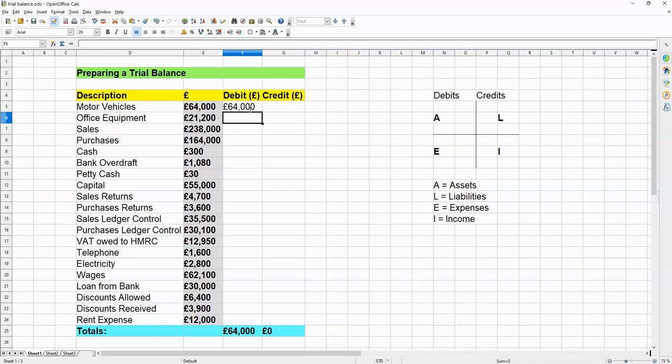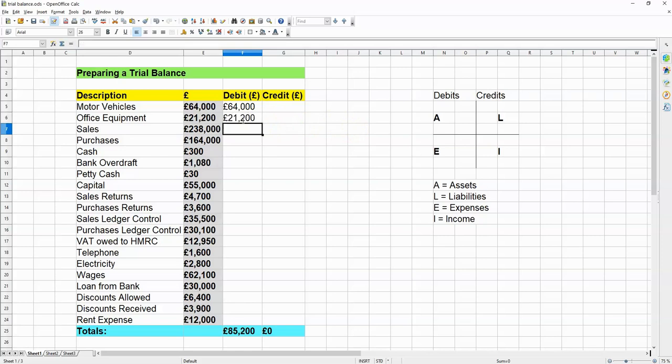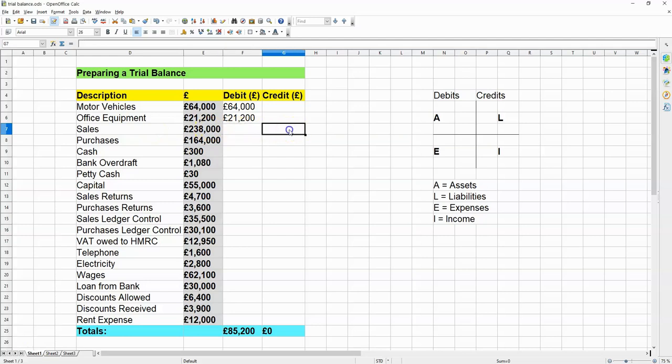Now, office equipment can include photocopiers, and that would be regarded as an asset. So, for office equipment, we would have to put $21,200 right over here in the debits column. Okay, so how about sales? Well, sales would be regarded as income. So, that's going to go into the credits column, like this.